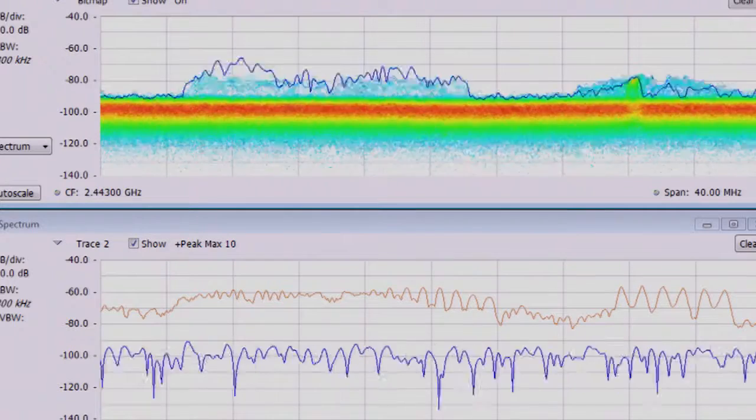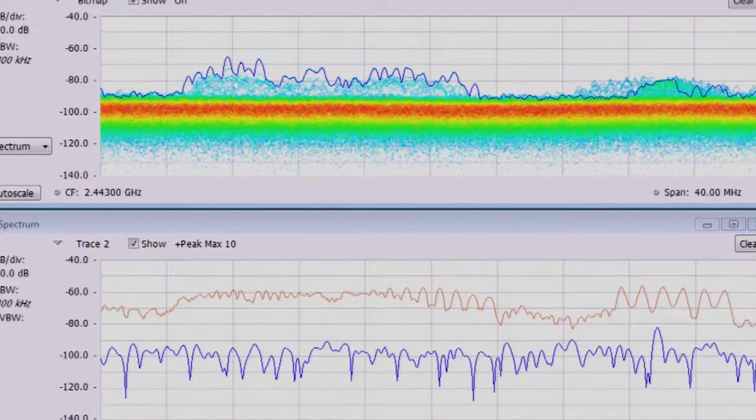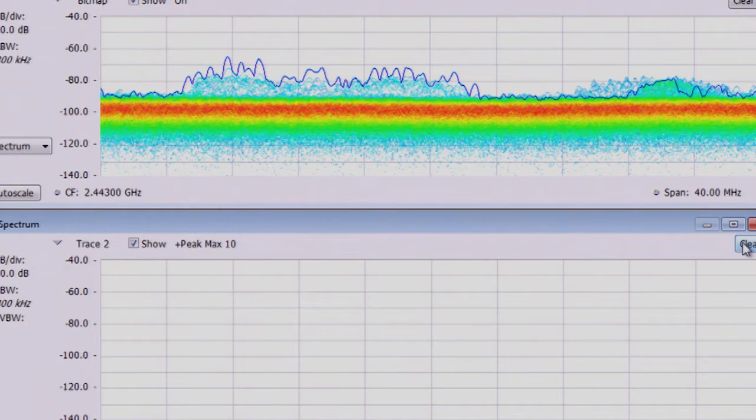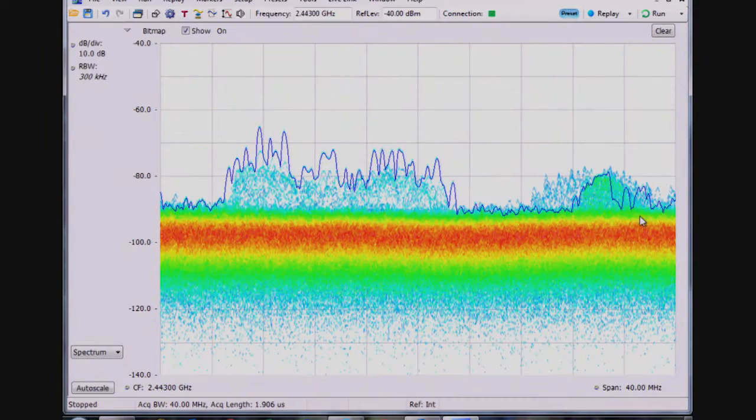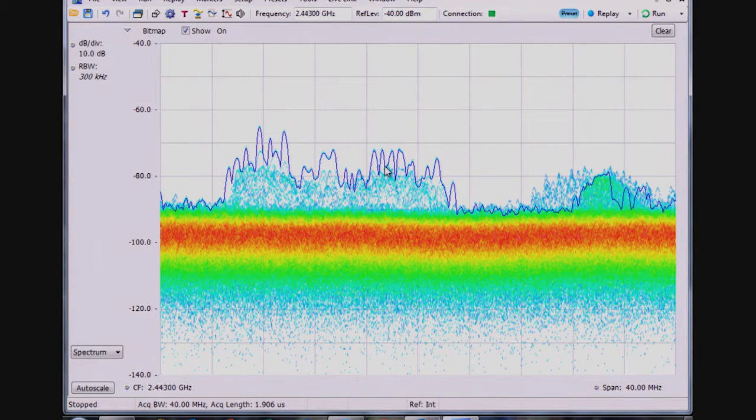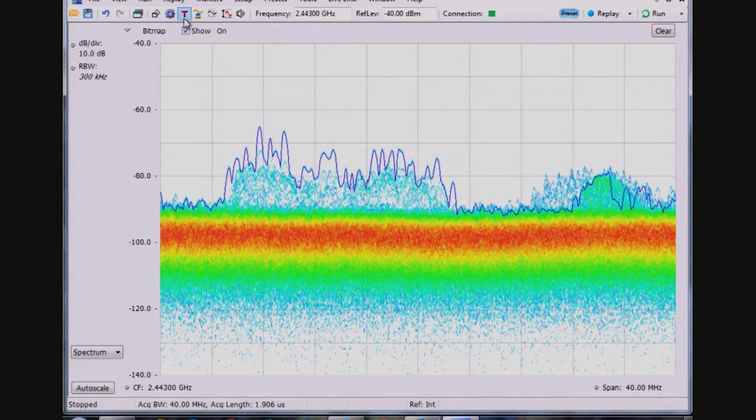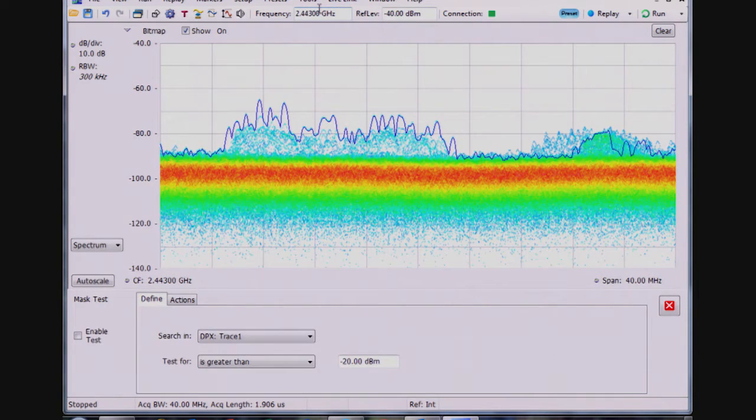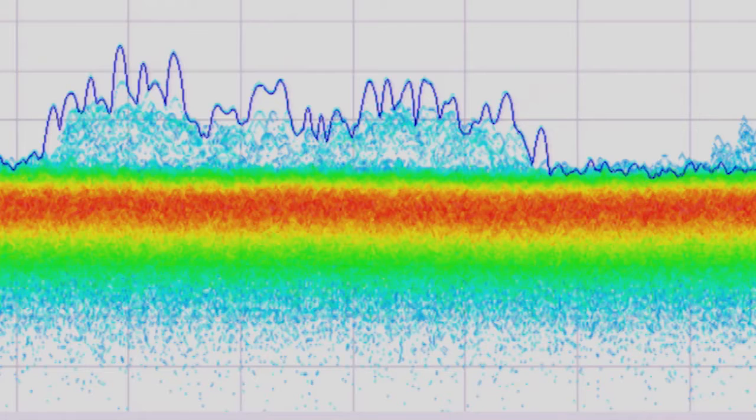If I stop this for a moment, let's say the next goal is I assume this is the baseline and I'm going to close the spectrum display. What I'd like to be able to do now is better search for signals of interest, so under tools I have something called a mask test.